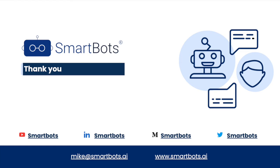If you found this interesting and would like to know more, you can check out our website smartbots.ai. Thank you for watching.